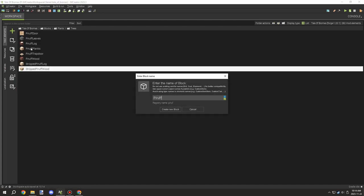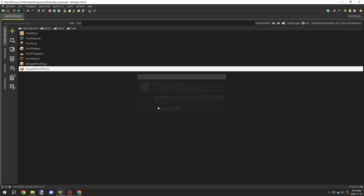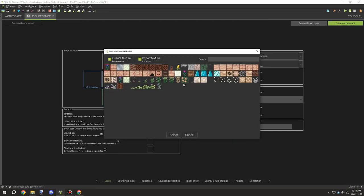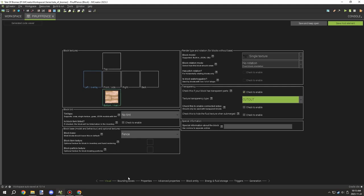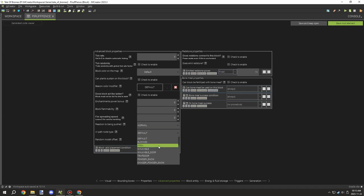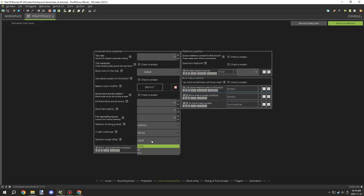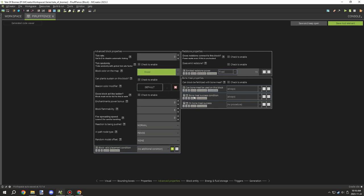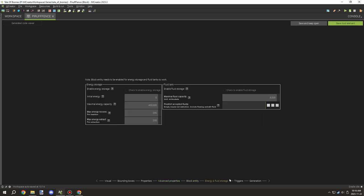We needed a few other components. One of them being the fence - we needed fences, fence gates, buttons, pressure plates. And we also need stairs, slabs, those things. But yeah, those are basically the things I'm working on right now.